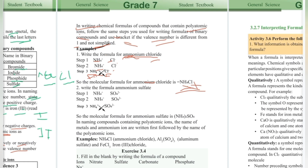The next example is ammonium sulfate. We need to write the formula. NH4+ is ammonium and SO4(2-) is sulfate. The valency of ammonium is plus 1 and sulfate is minus 2, so we need two ammonium ions to balance one sulfate ion.